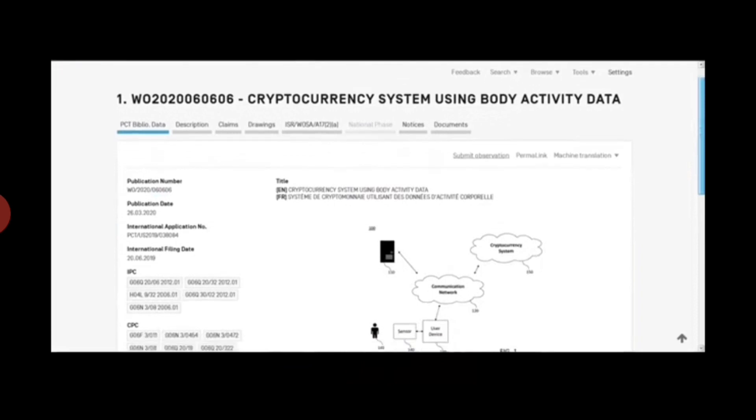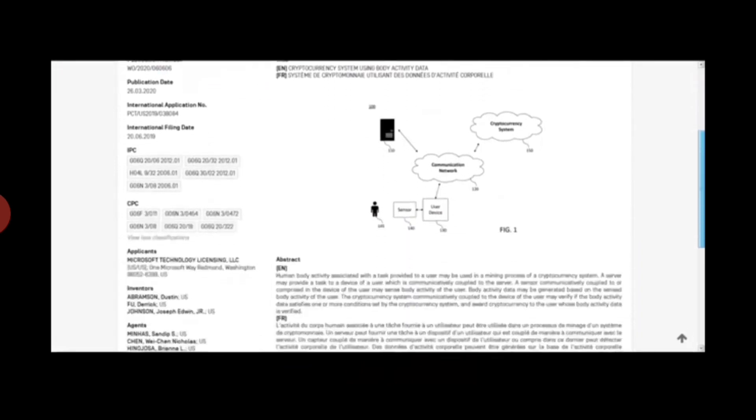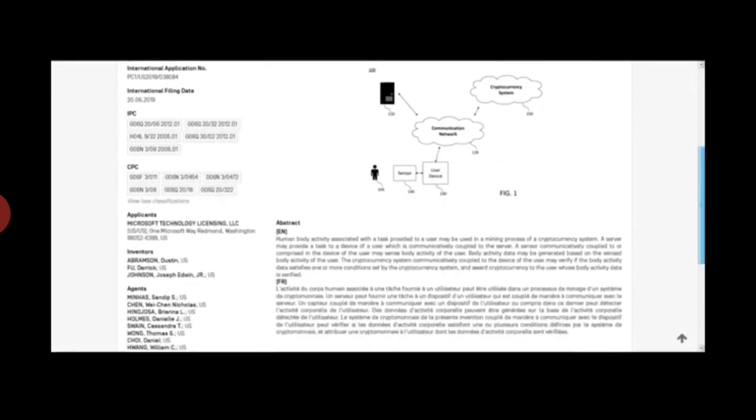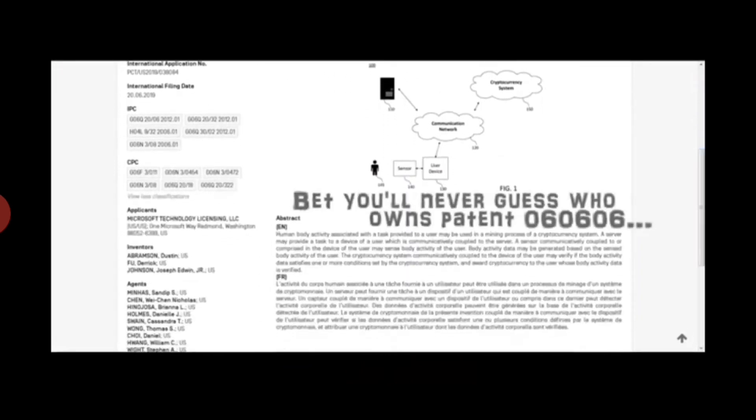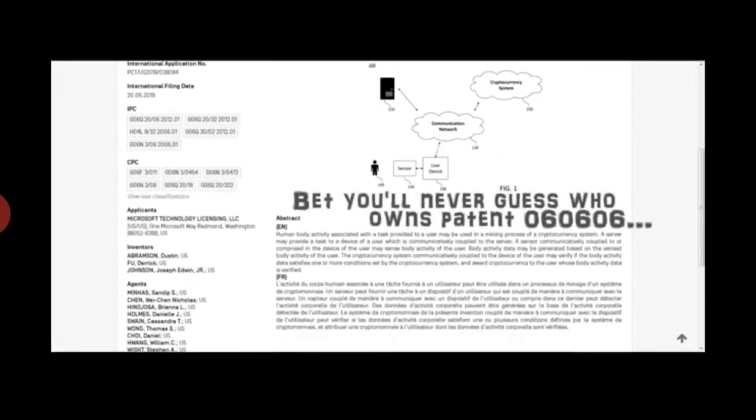And he caused all, both small and great, rich and poor, free and bond, to receive a mark in their right hand or in their foreheads.